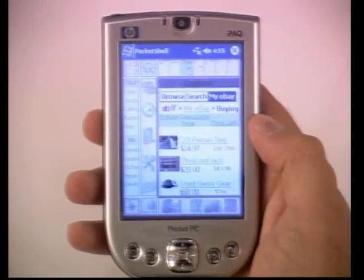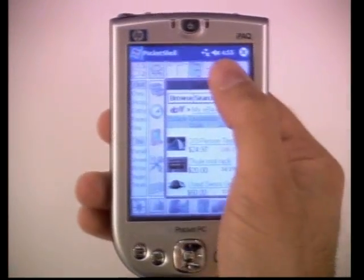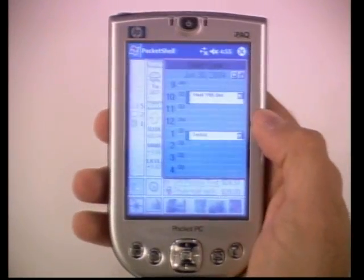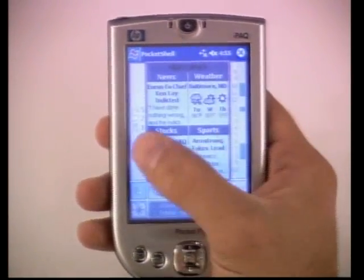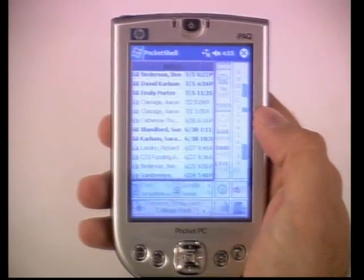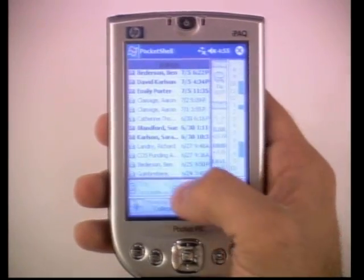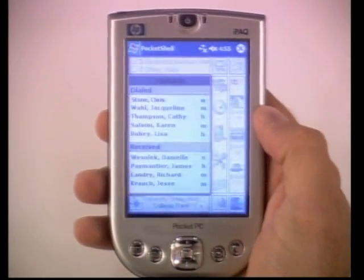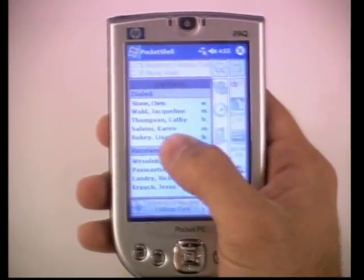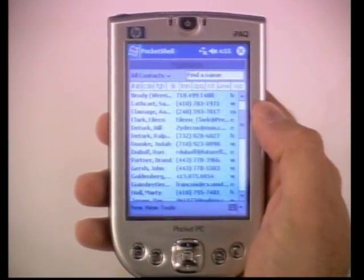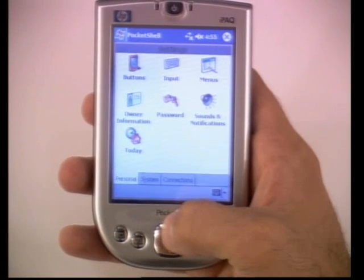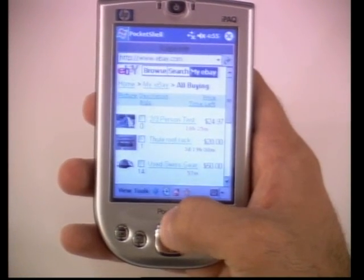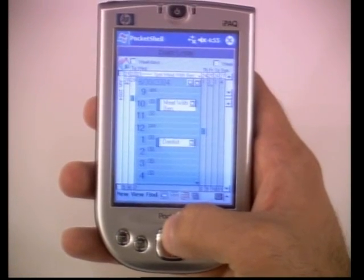An intermediate context view enlarges one application while also providing contextual information about the other tiles as well as navigation landmarks. Finally, a full zoom level gives the selected tile 100% of the display area for focused interaction.